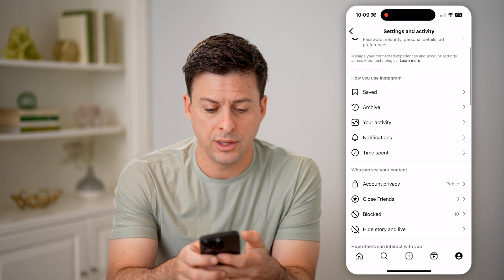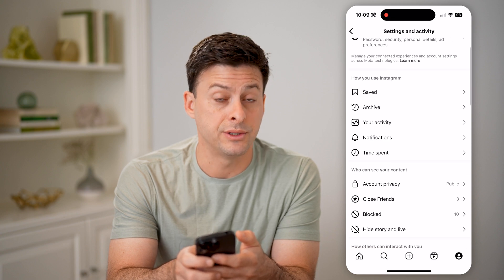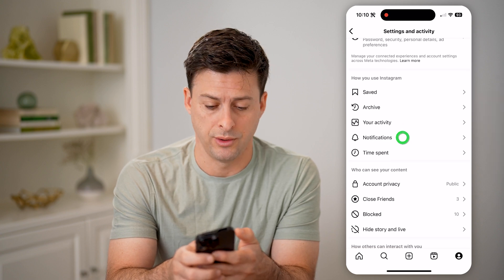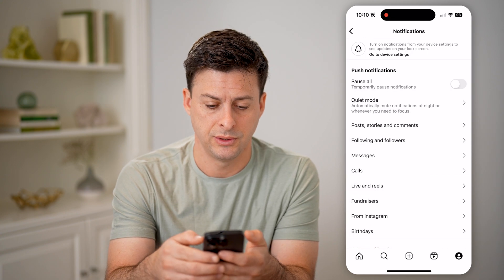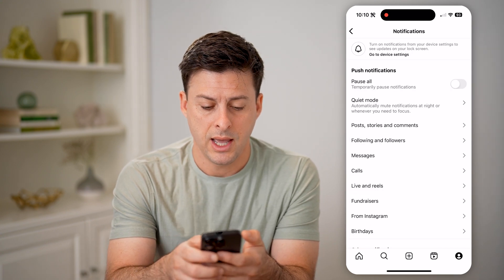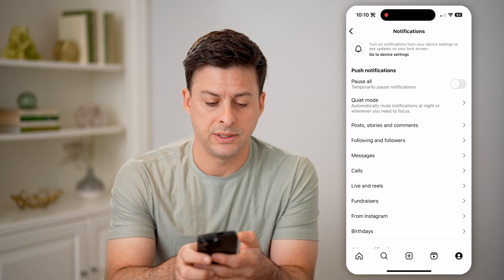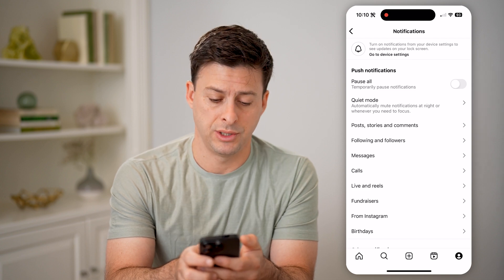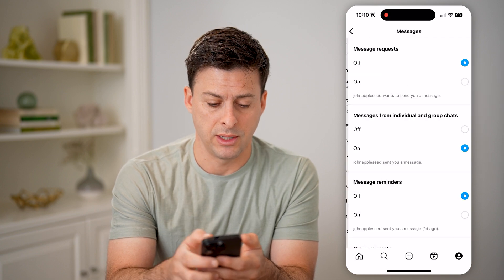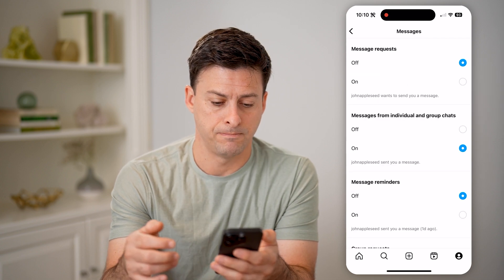Now that we're in here, let's scroll down and choose Notifications. Then you'll be able to see Messages midway down — let's tap on that.